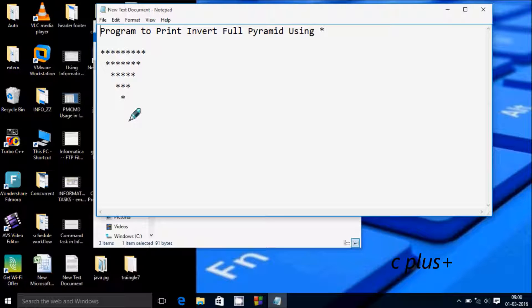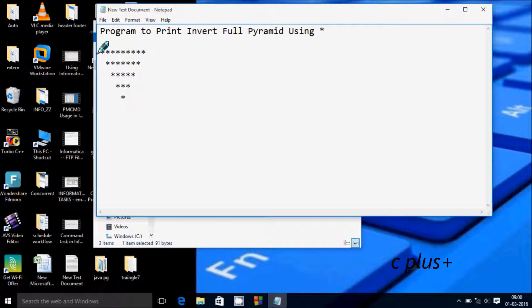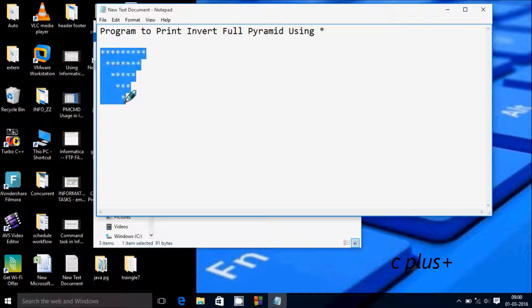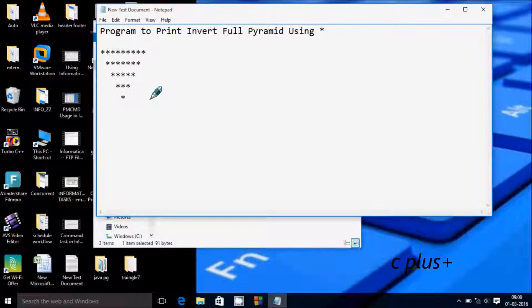Hi guys, in this video I am going to discuss a program to print an inverted full pyramid using stars in this format.